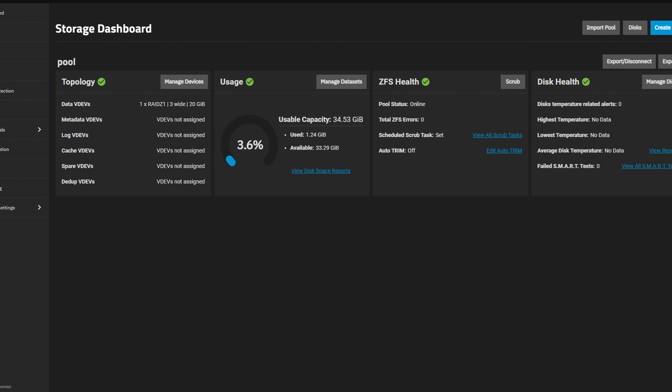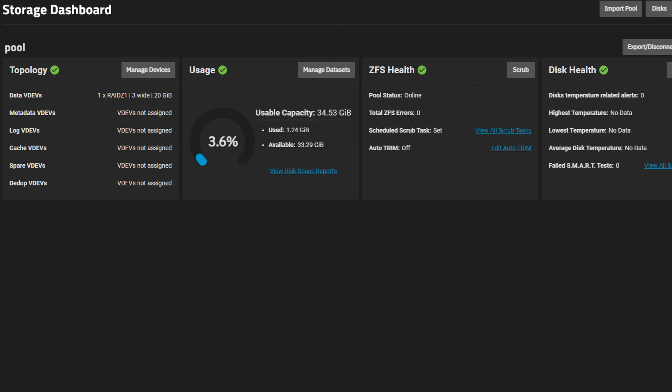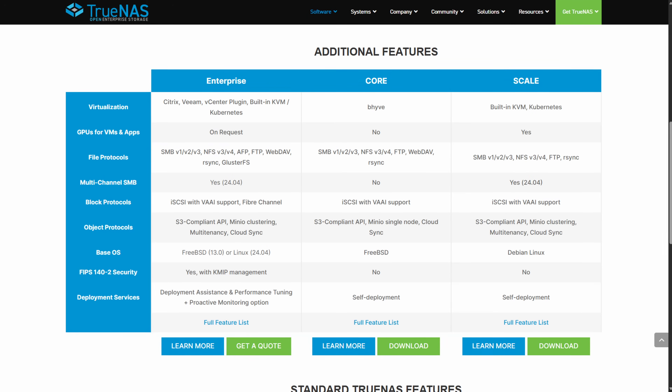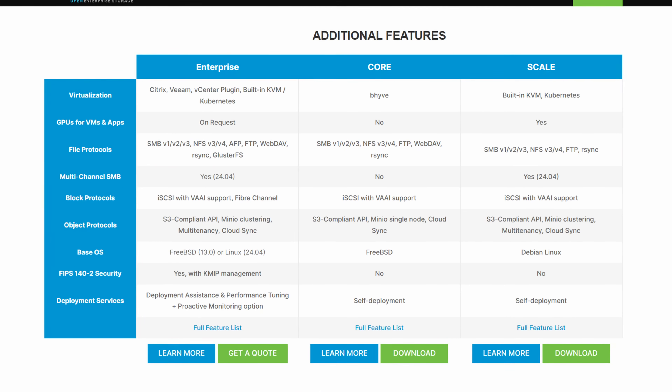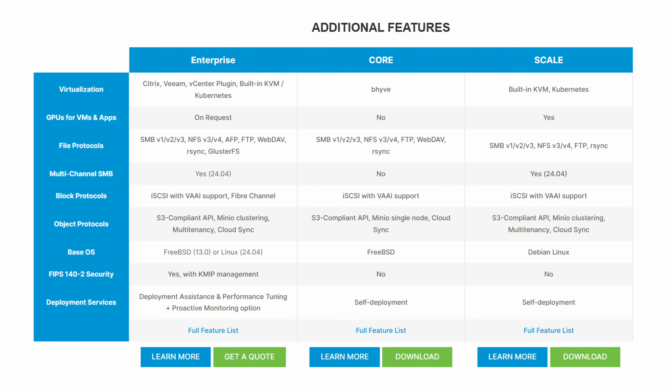TrueNAS Core and TrueNAS Scale both use ZFS, but there are differences, and it generally comes down to their underlying operating system. TrueNAS Core was built on FreeBSD, and TrueNAS Scale is built on Debian Linux. None of that matters to you directly, except to say that it leads to some extreme differences, with one of the biggest potentially being the applications you plan on using on the NAS.